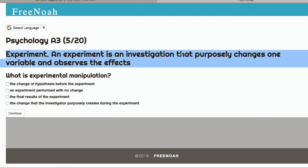An experiment is an investigation that purposely changes one variable and observes the effects. There are a set of conditions within an experiment. The observer or the experimenter manipulates a variable and then observes the results.